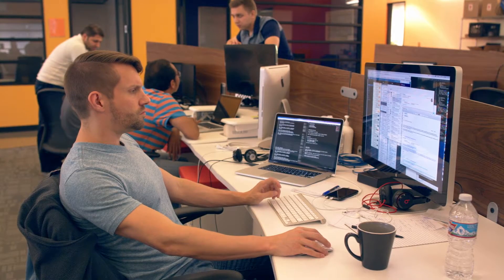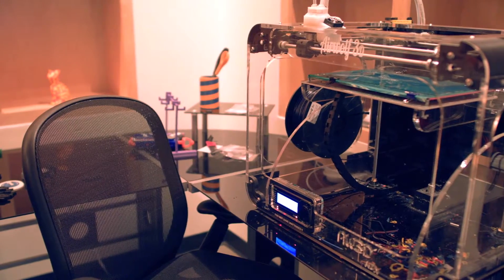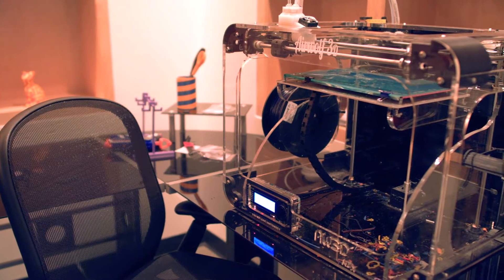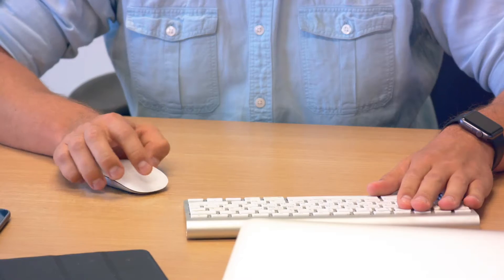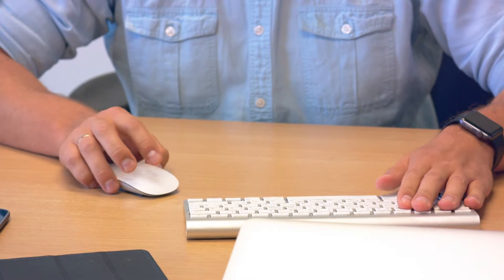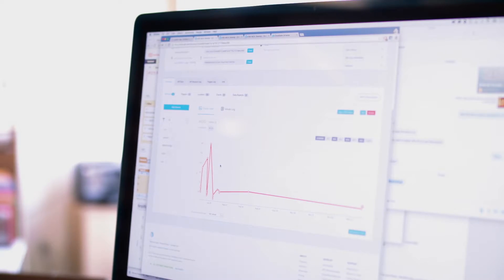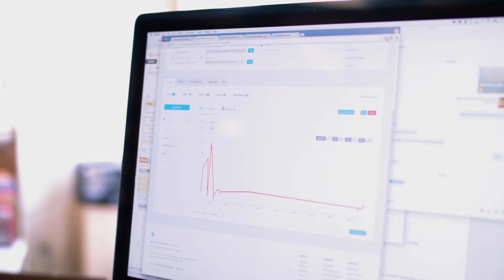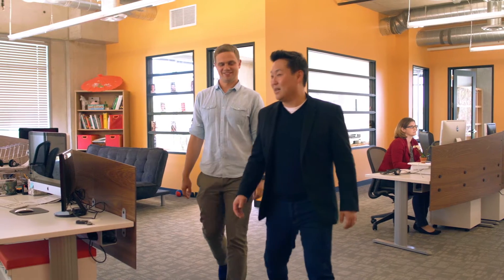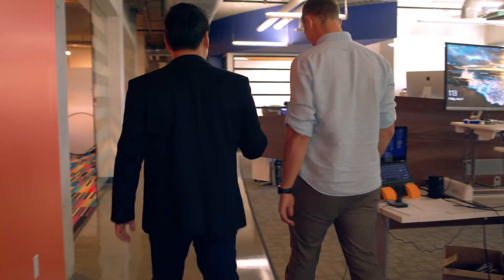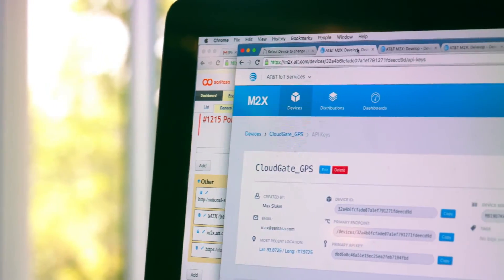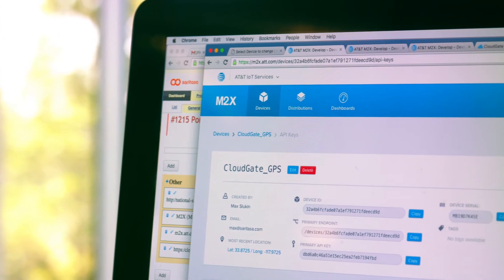Our developers are happier focusing on working with our clients on the very value-added features. The infrastructure around M2X is rock solid, it's reliable, it's scalable, and we don't need to rebuild databases and message brokers and provisioning tools. It's all contained within M2X.